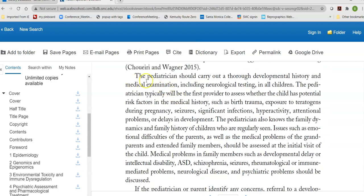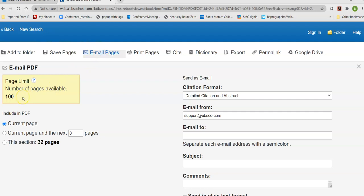If I see something that looks interesting and maybe I want to take a quote, I can email those pages. When I do this, it reminds me the publisher limits me to 100 pages. I can choose just the current page, or the current page and the next couple of pages, or I could send myself the entire chapter, which is about a third of my allocation. This page limit is for every 24 hours, so if you go up to 100, it will cut you off at 101, and you won't be able to send any more pages from this specific eBook until tomorrow.